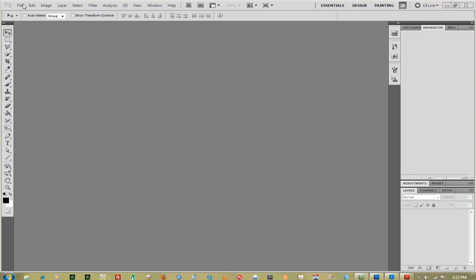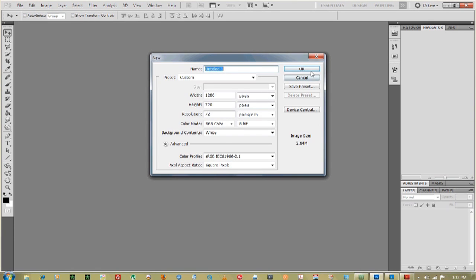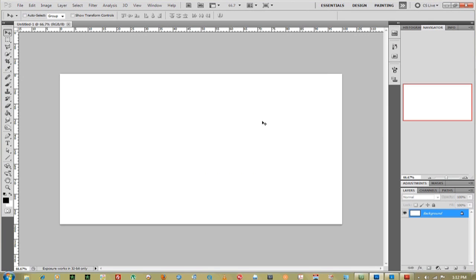First thing you want to do is go to File and create a new document. Once you're in your document, you can add a new layer.